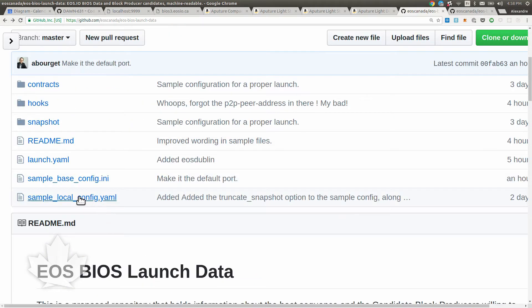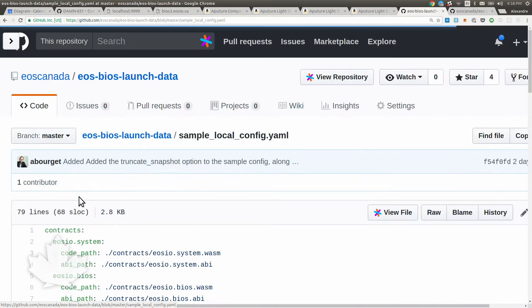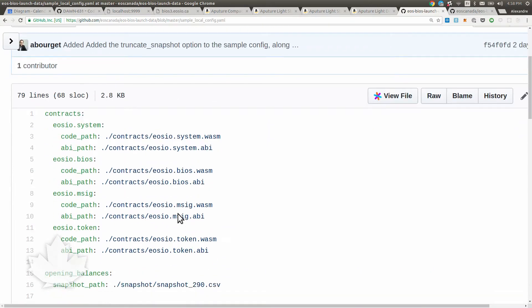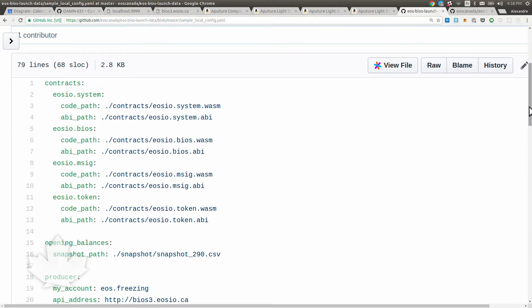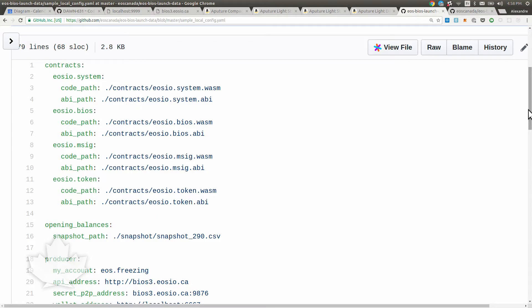The next file we're going to look at is the sample local config. This one is a configuration that you have on your own system when you're booting the network. It points to the different locations and paths on your system. It's not something you share. It's not useful for anyone else anyway.